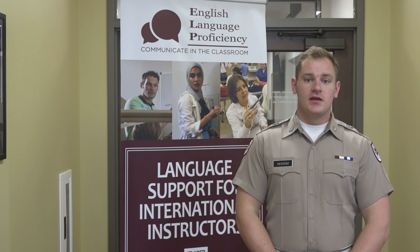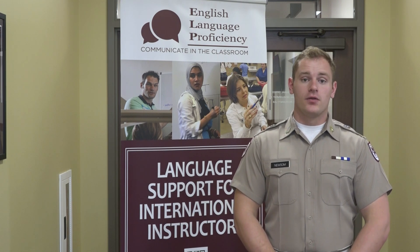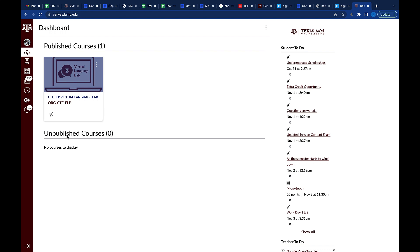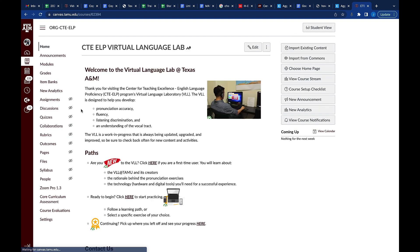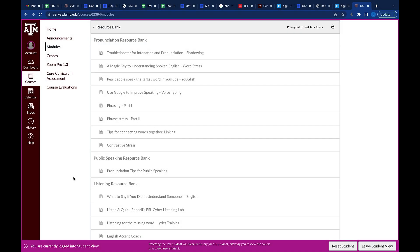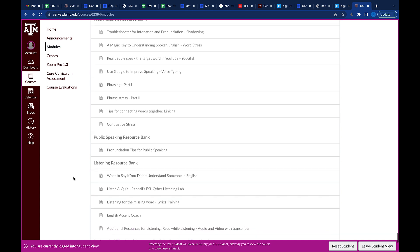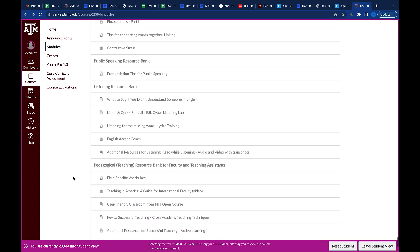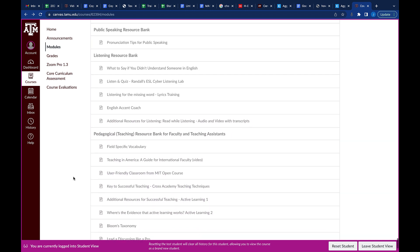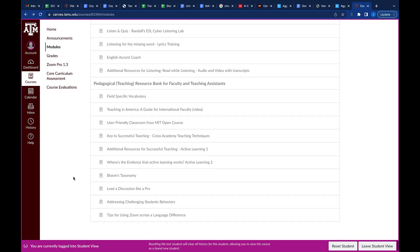Here at the CTE ELP we have created what we call the Virtual Language Lab, or VLL for short. The VLL is a free online tool we've created to help enhance English language proficiency in pronunciation, listening, consonants, and vowels. It also teaches you strategies and gives you tools for continual learning after your time here at Texas A&M University ends.